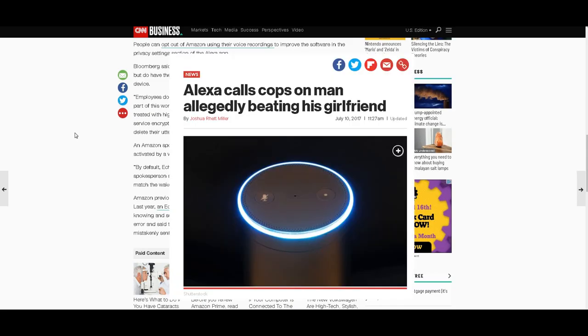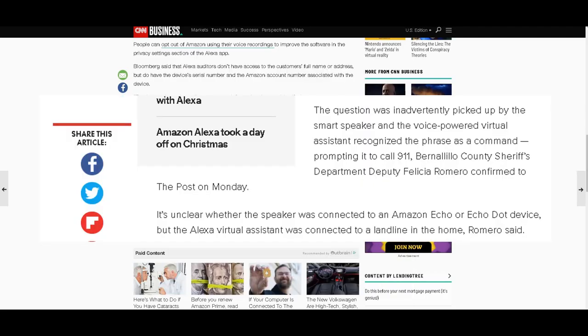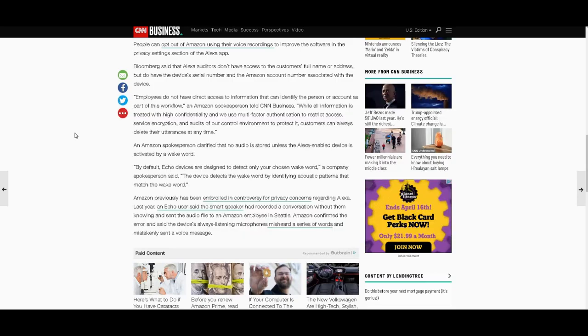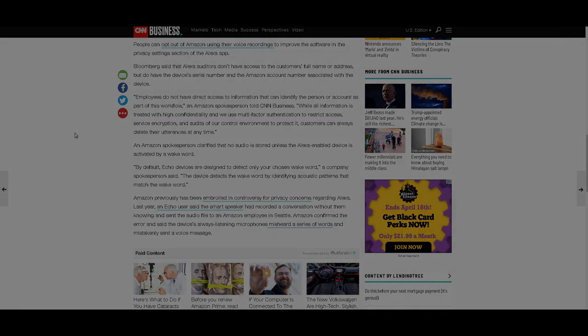Amazon Alexa speaker also, I'll see if I can find the article, called the police in a domestic dispute, and a sheriff showed up at this house. Absolutely incredible. Anyway, there you go. California Carter, signing off.